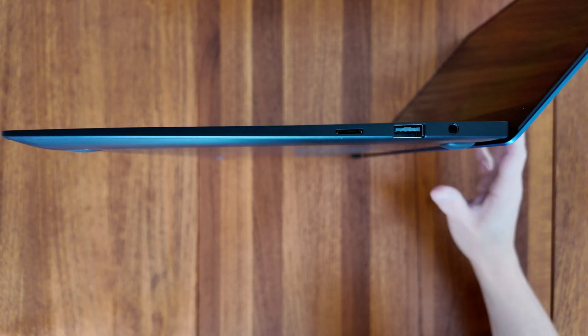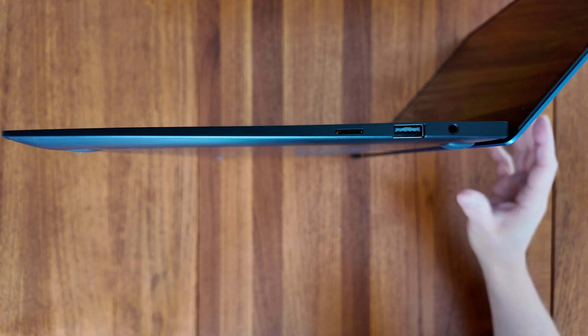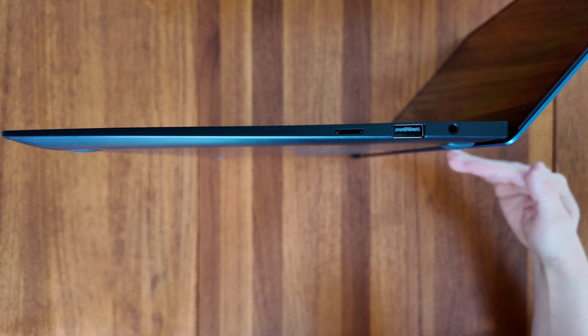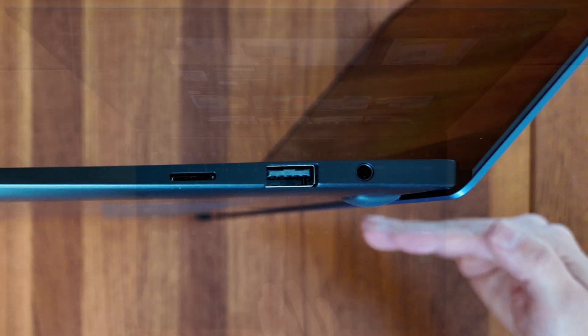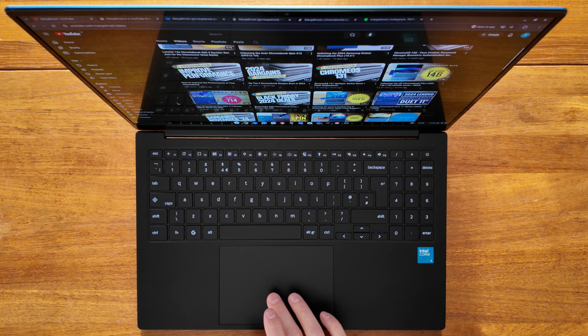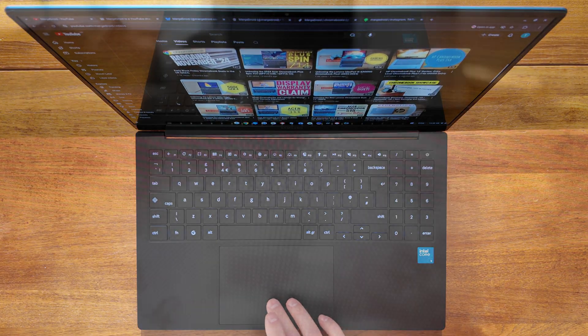I found myself at times wishing the display would sit back 90 degrees against the body of the Chromebook. Not that I ever really needed it to for viewing angles, but I'm just used to clamshell Chromebooks being able to do this.